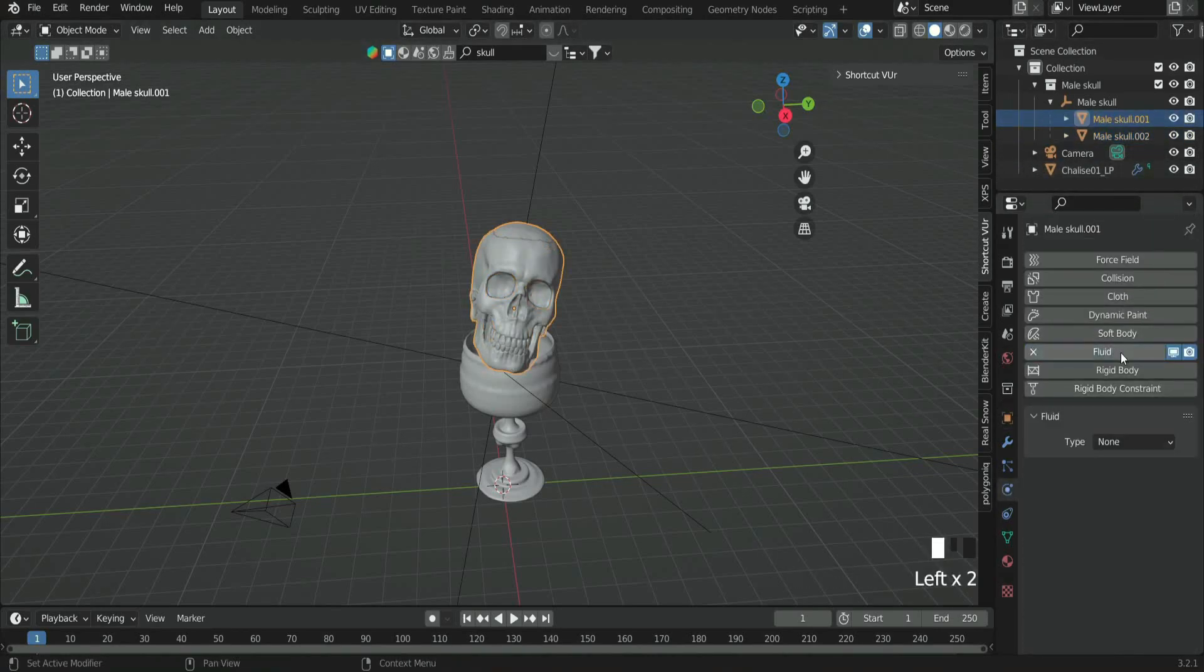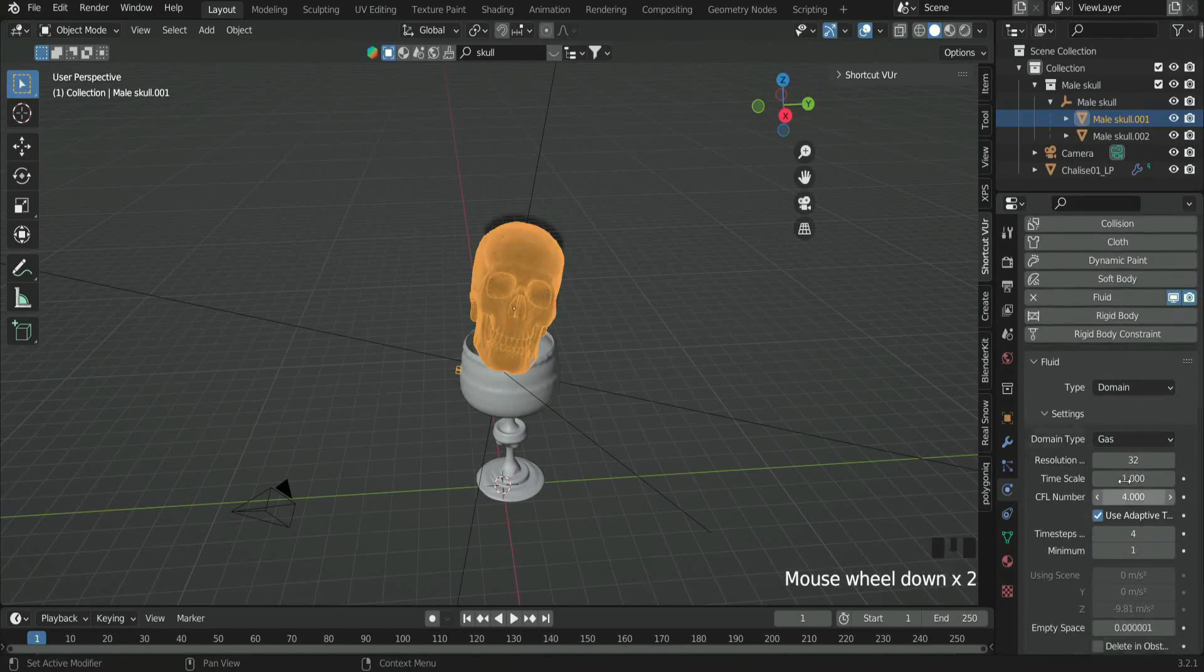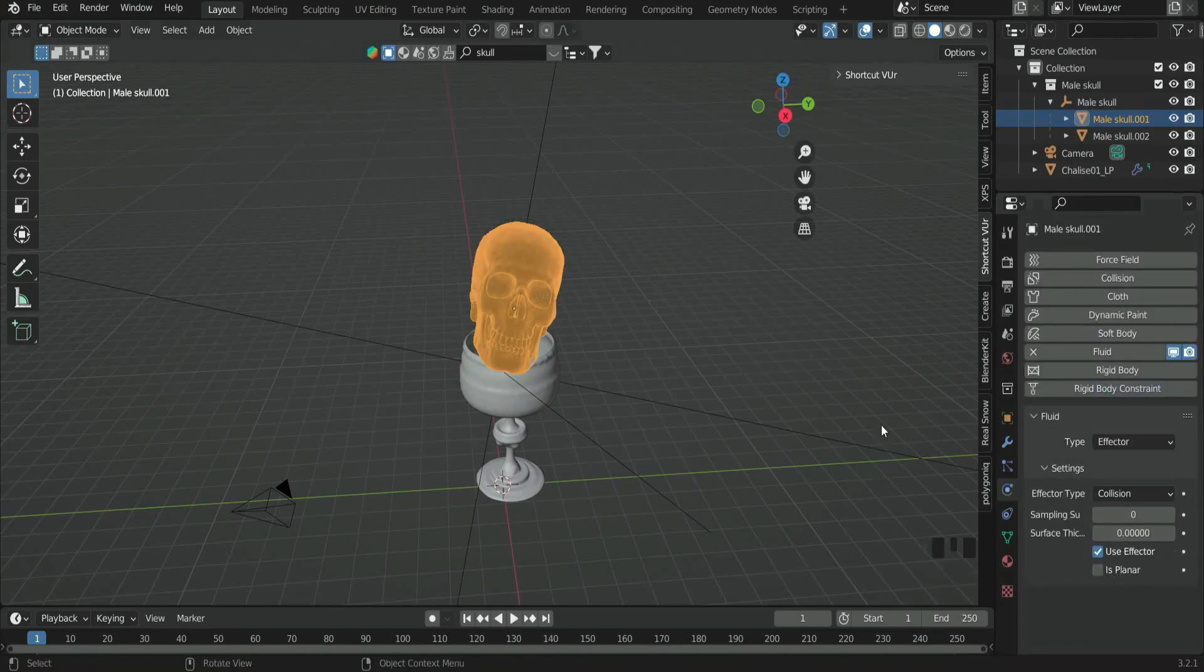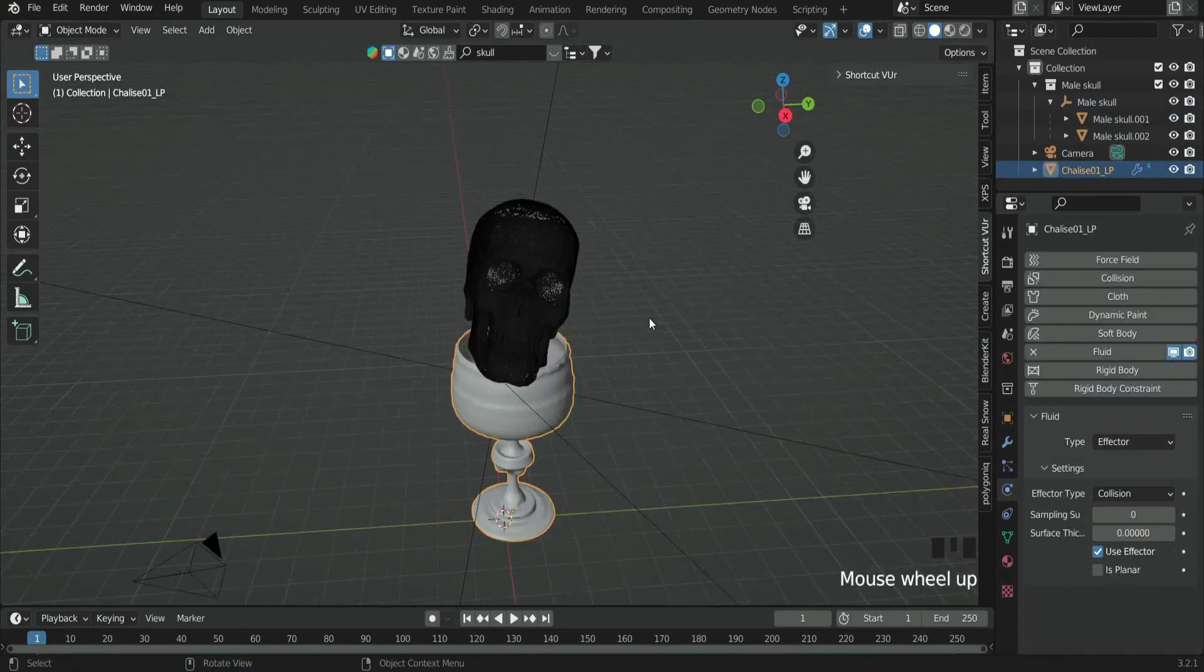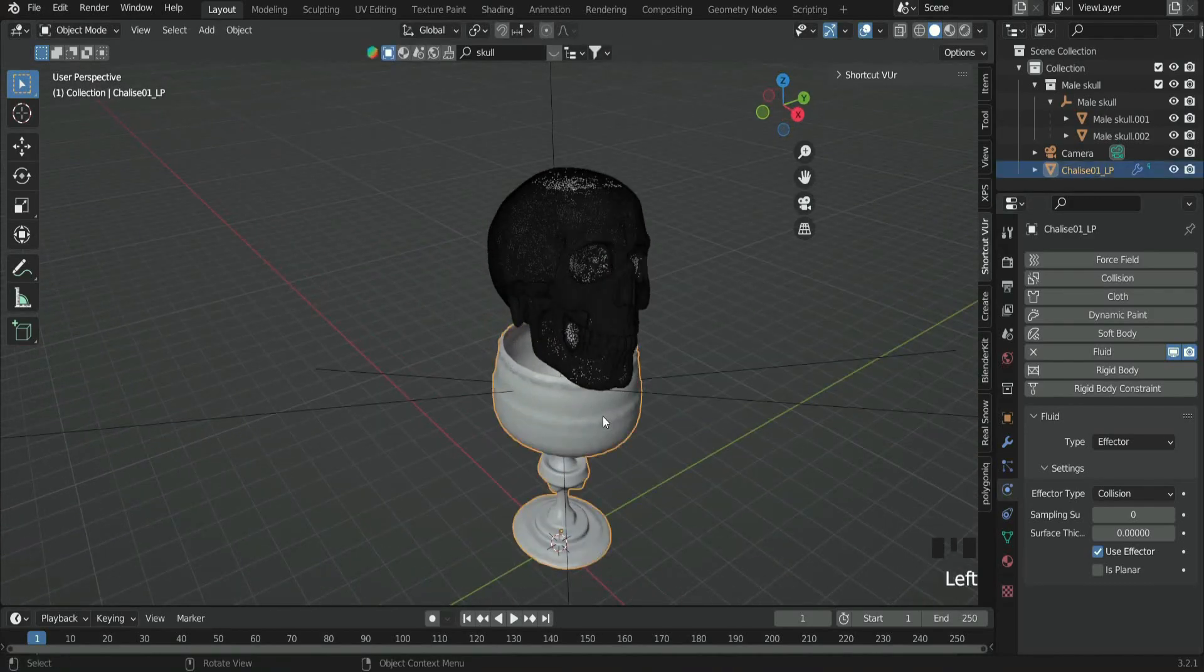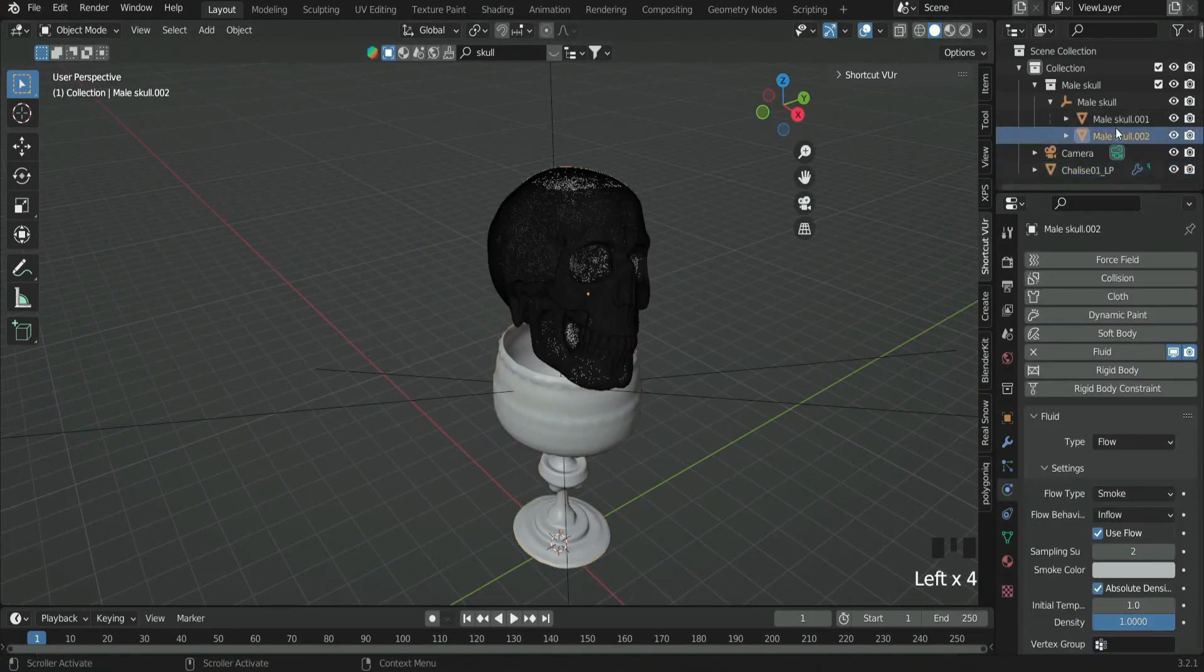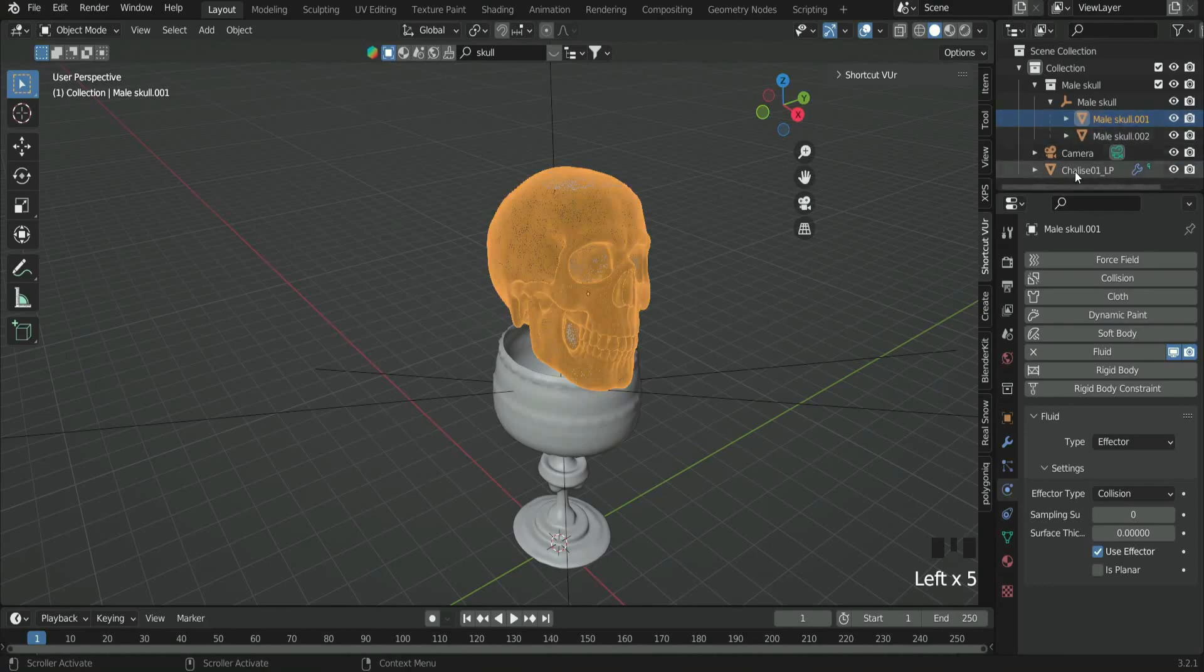Select the skull head, go to Physics tab, and use Fluid. Select Effector as type. The Effector type is going to be like a bouncing wall for our smoke. Also do the same thing for the chalice.